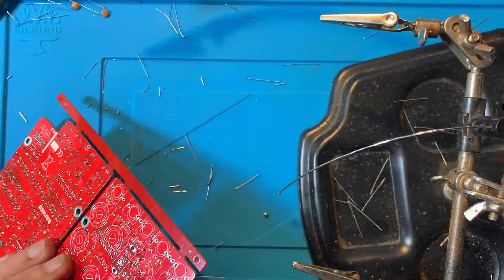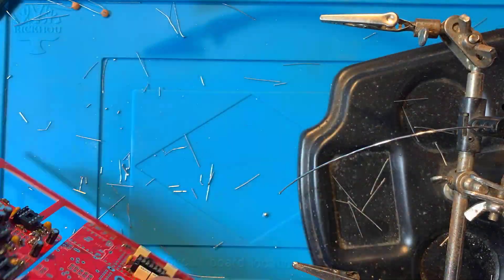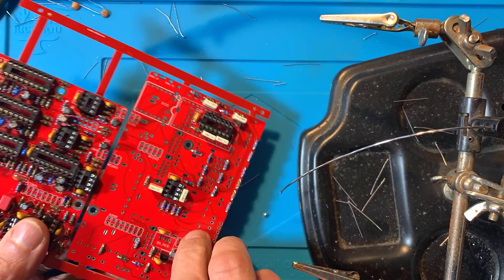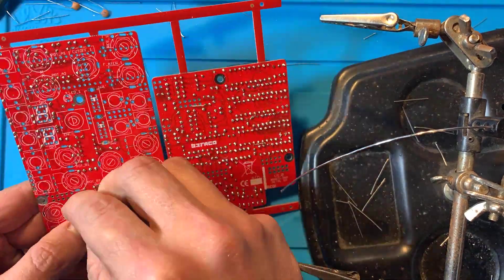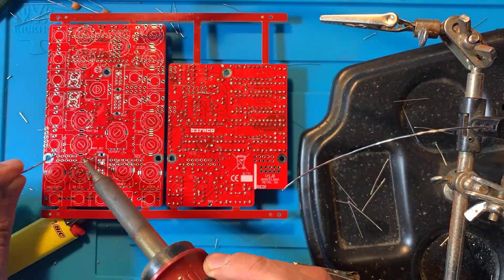Then come the power regulators. Again, make sure to plug them in the right way. Follow the silkscreen.